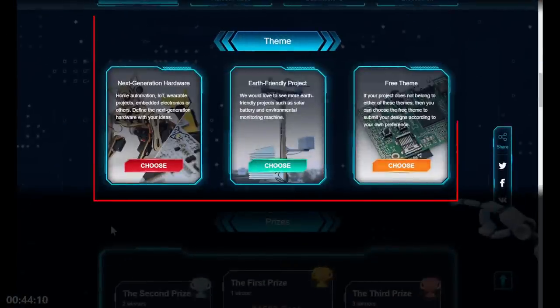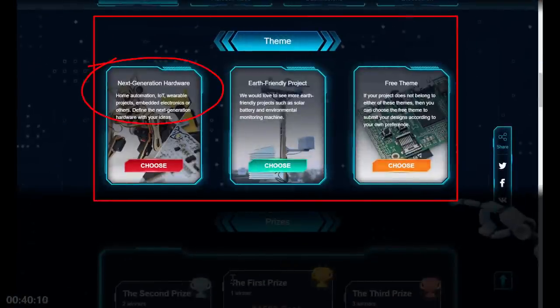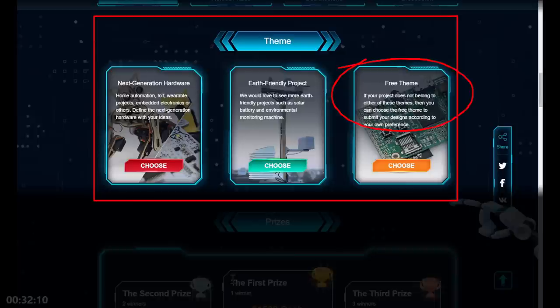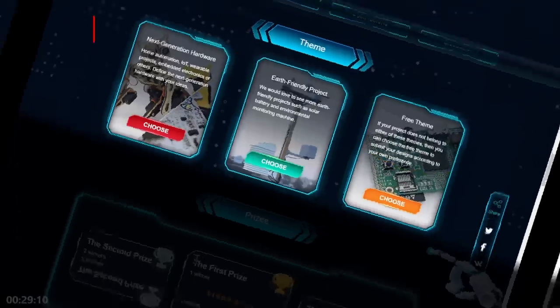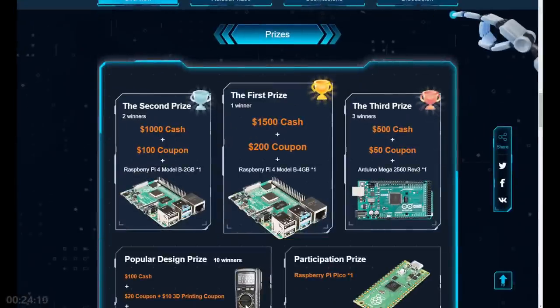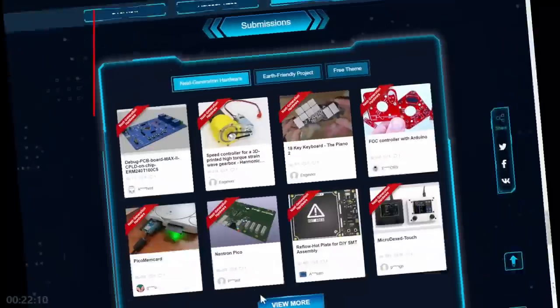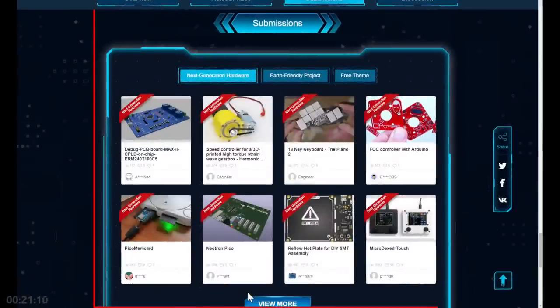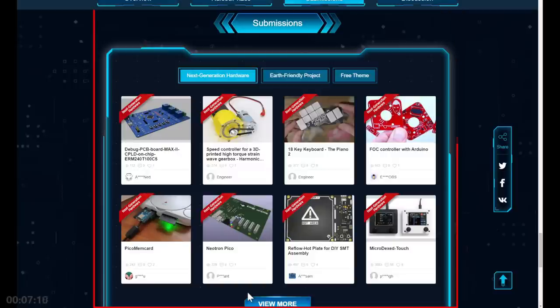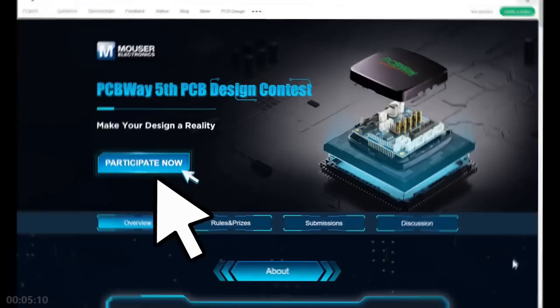There are two specific themes: next generation hardware, home automation, wearable stuff, or earth-friendly eco-type projects. If your project doesn't fit, there's the free theme where you can do whatever you like. First prize is $1500 in cash plus a $200 coupon. If you need inspiration, have a look at the submissions page and see the high quality of projects already submitted.